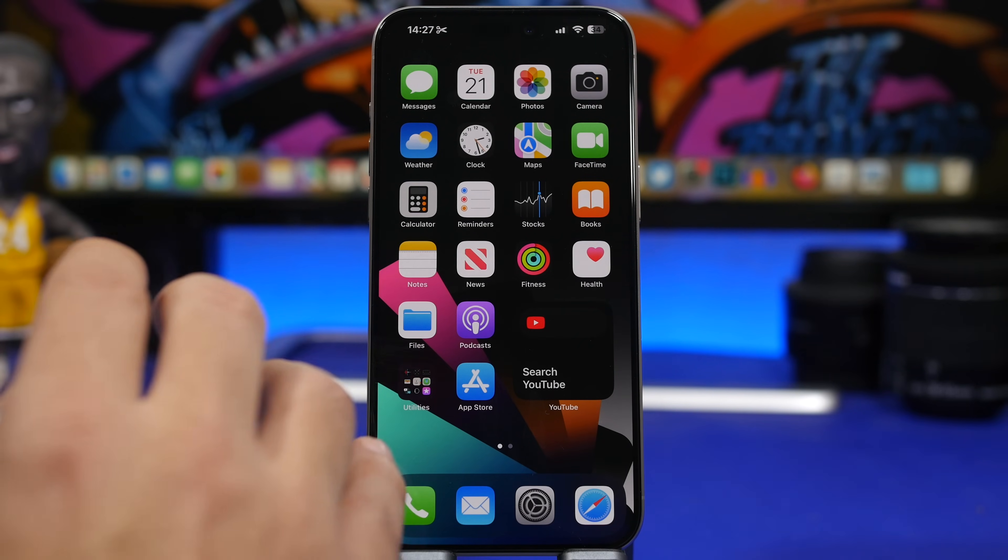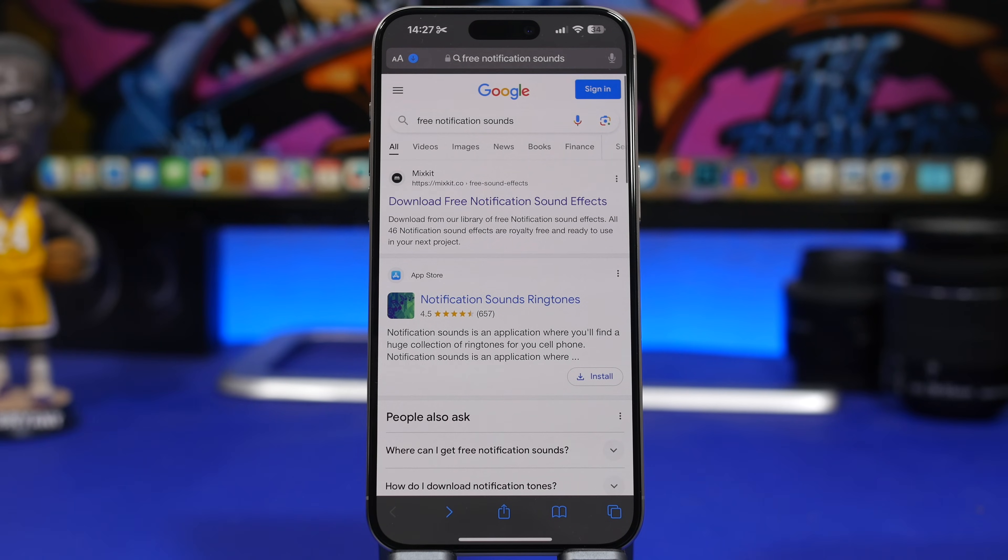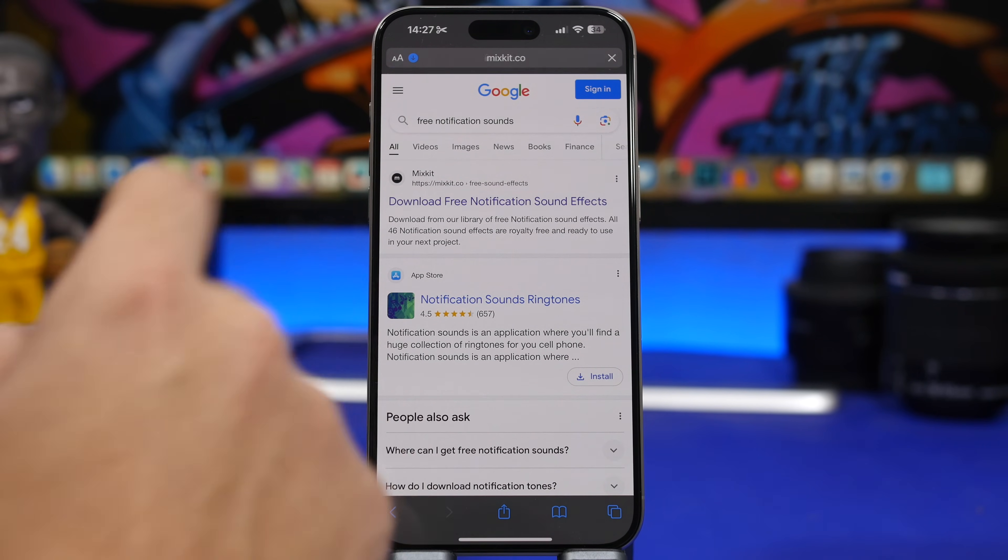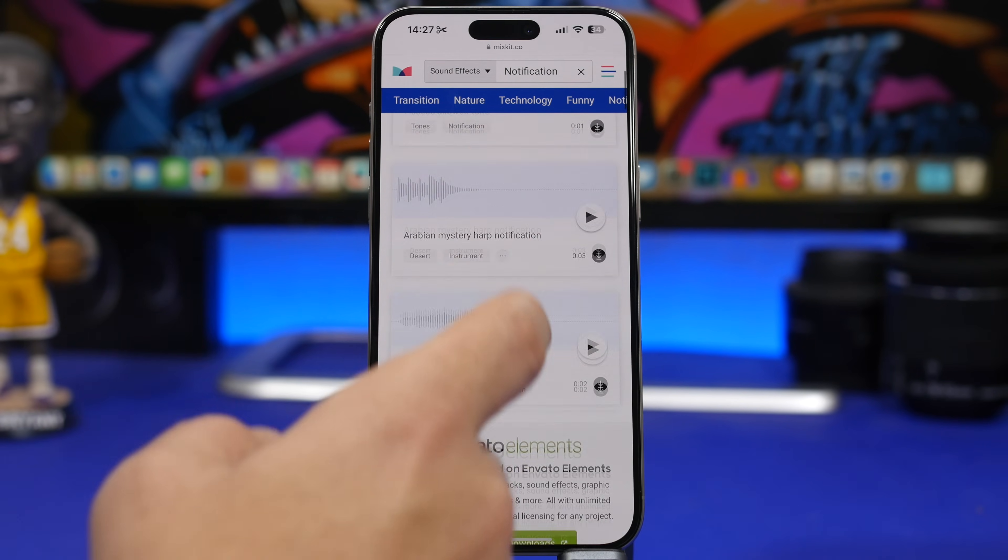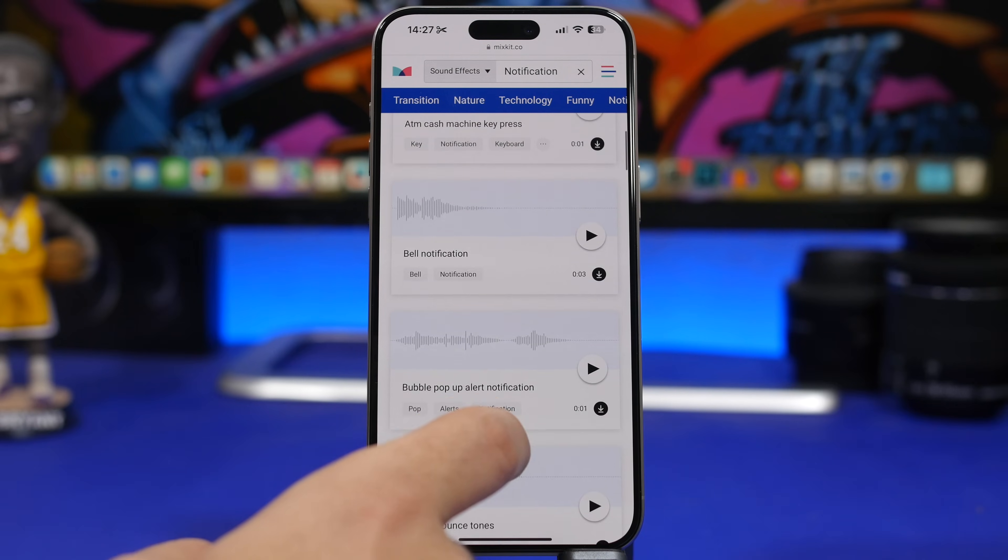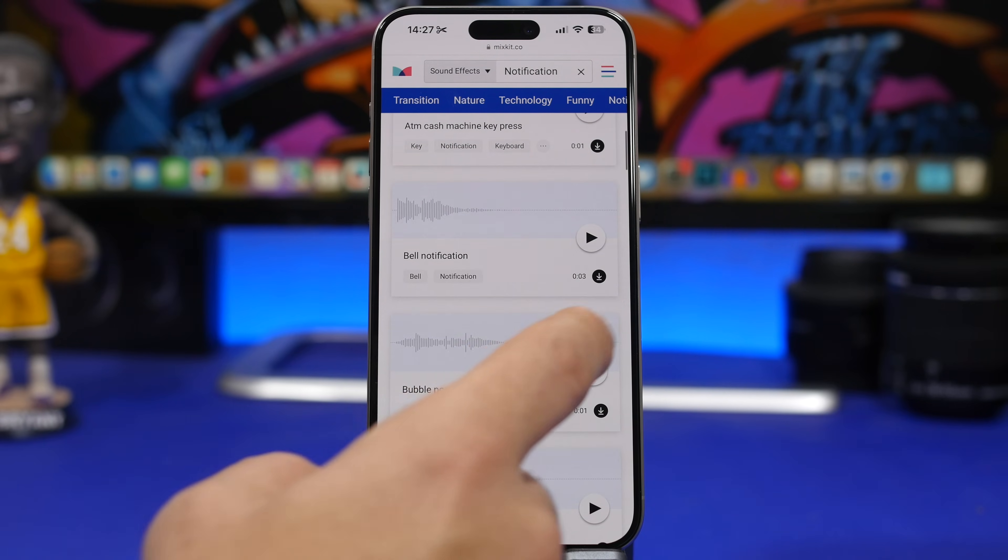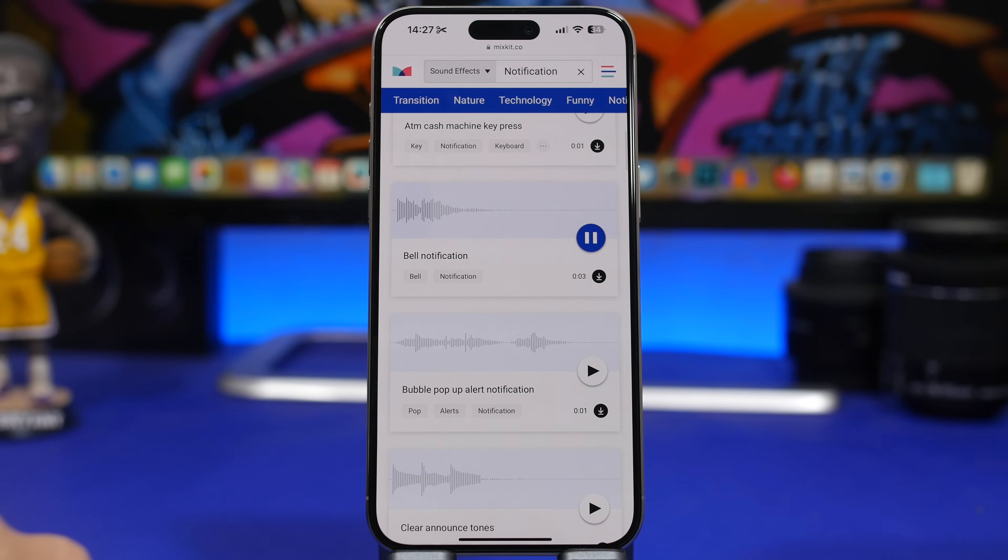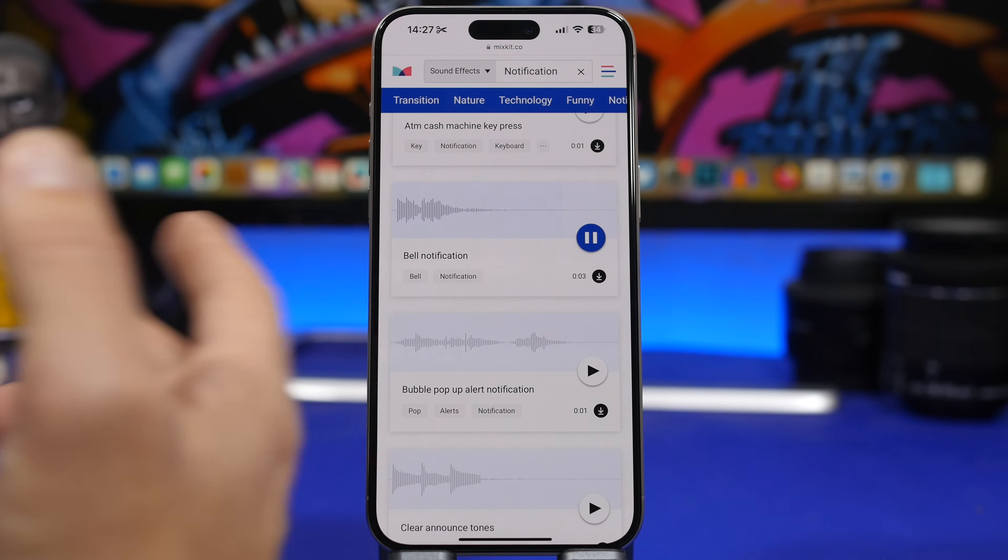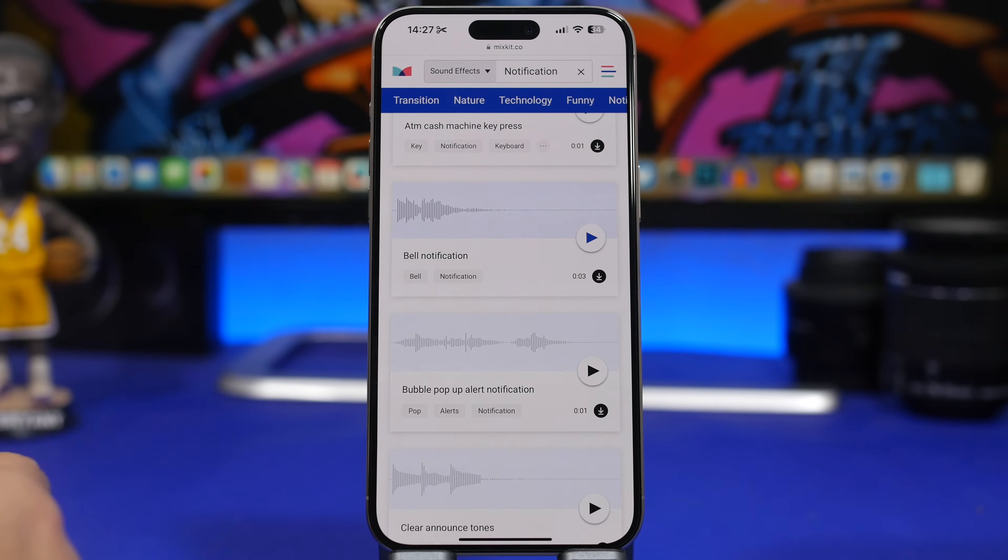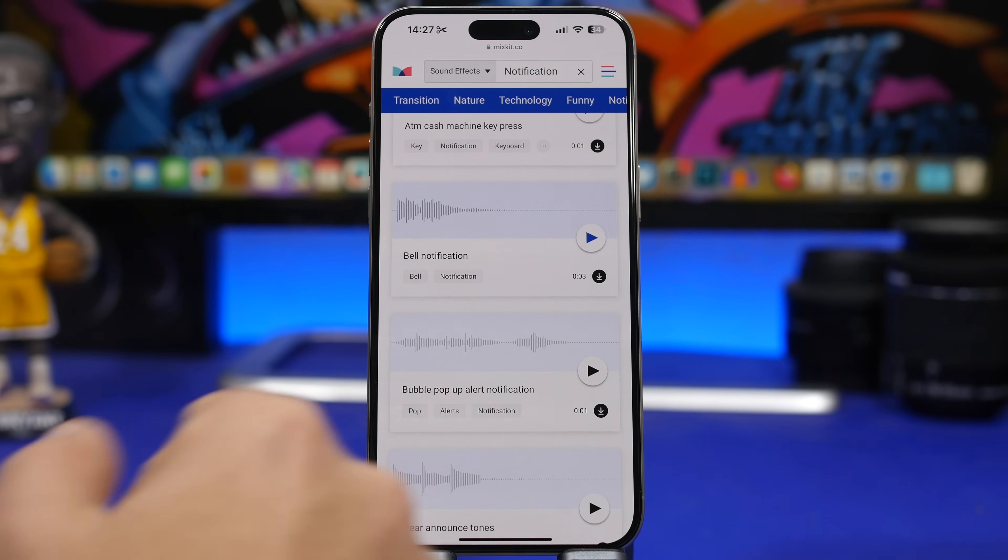Now the first thing you need to do is head on to Safari, go to Google, and just search for free notification sounds. You will find a ton of websites that offer free notification sounds which you can download on your device, like this one right here. We have a ton of different sounds here. We can of course preview any one of them, like this one right here. We like this one, we want to get it and set it as a sound for the notifications on our device. This is how you do it.